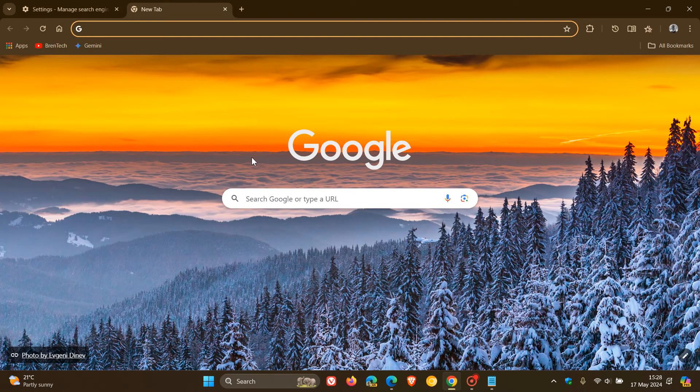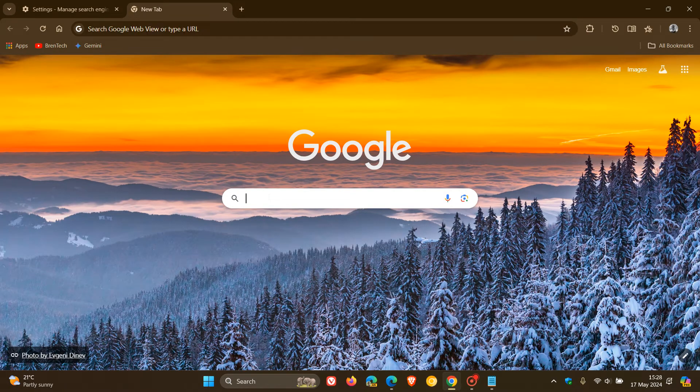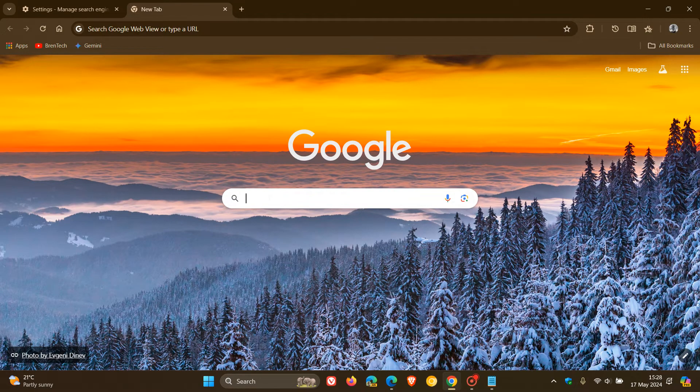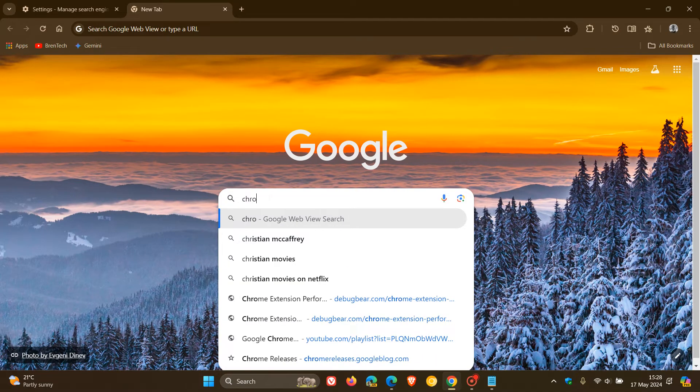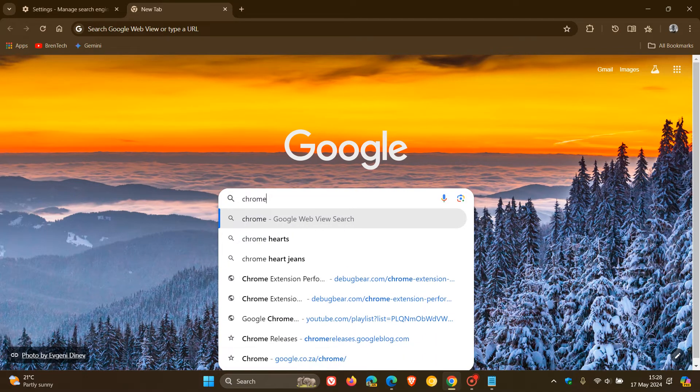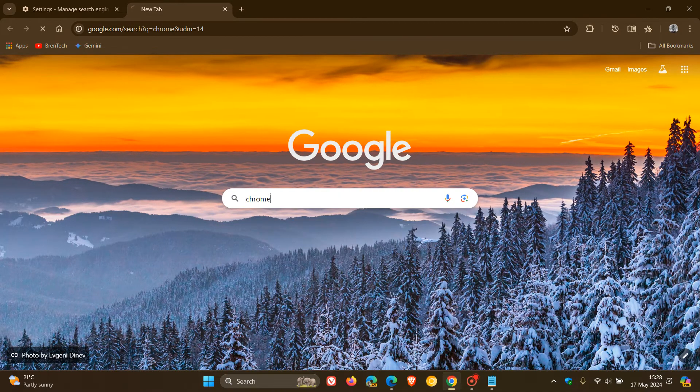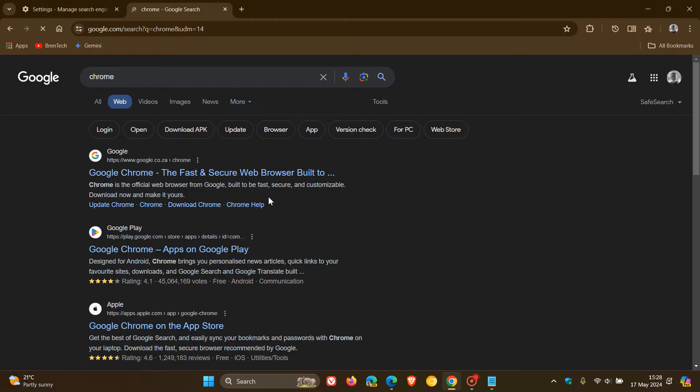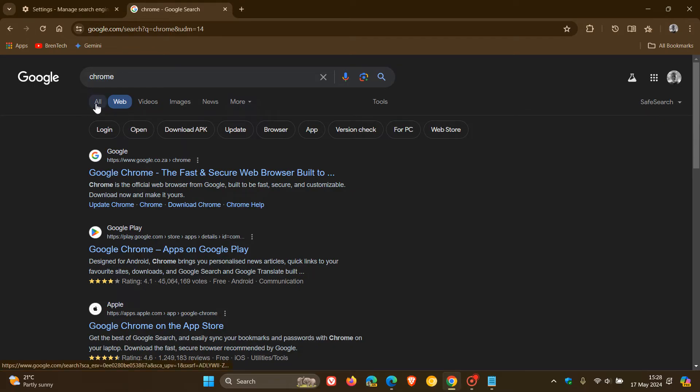So now you'll see, if we do the same search for Chrome, it will take me directly over to the web view. You can see that web. And when I first showed you, it launched on all. It now launches on web.